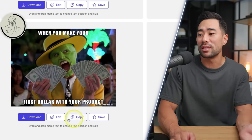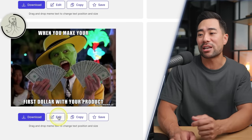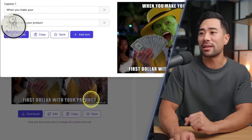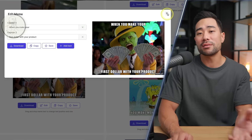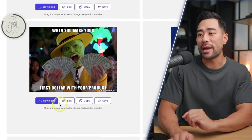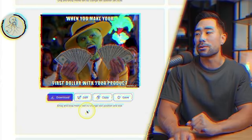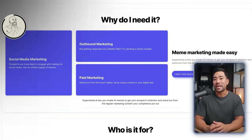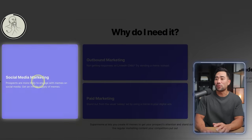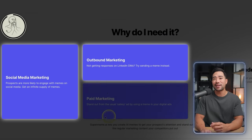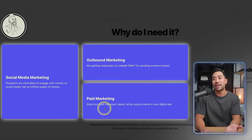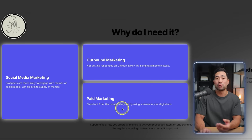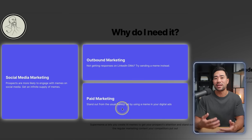If you find one you like, you can click on edit and then change the text if you want. Once you're done, simply download it and away you go. From a marketing standpoint, it's great for social media marketing, outbound marketing, and paid marketing because you can stand out from the usual salesy kind of ads that appear on social media.